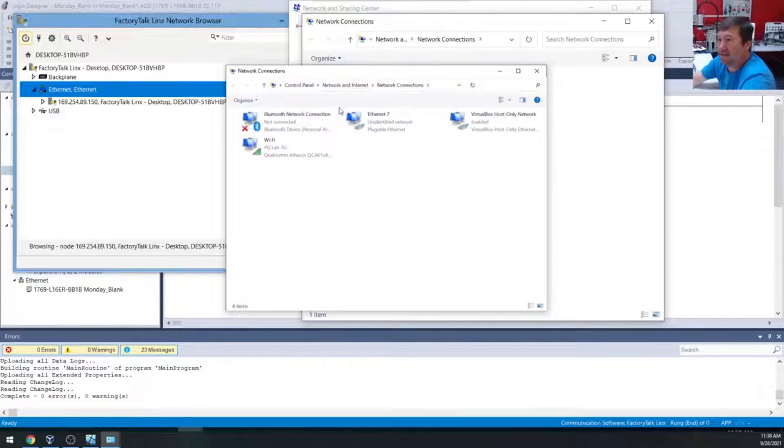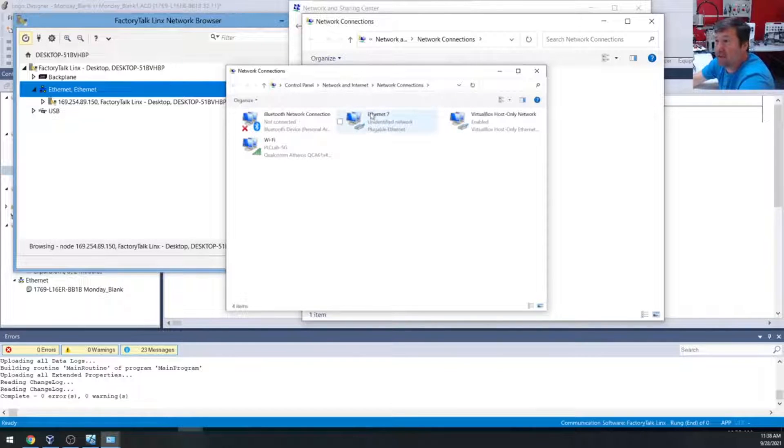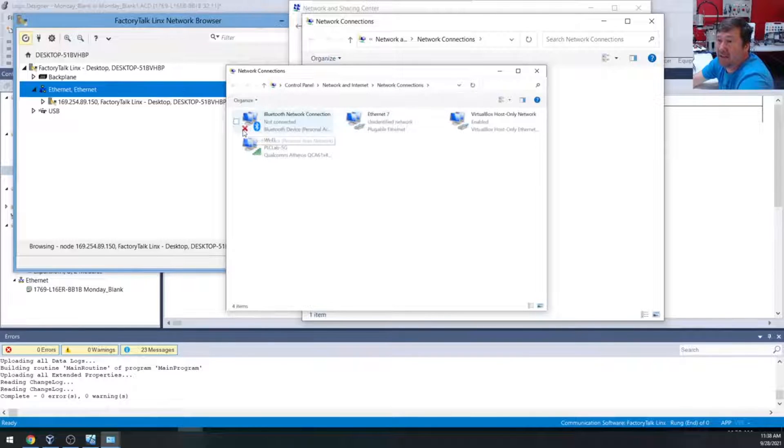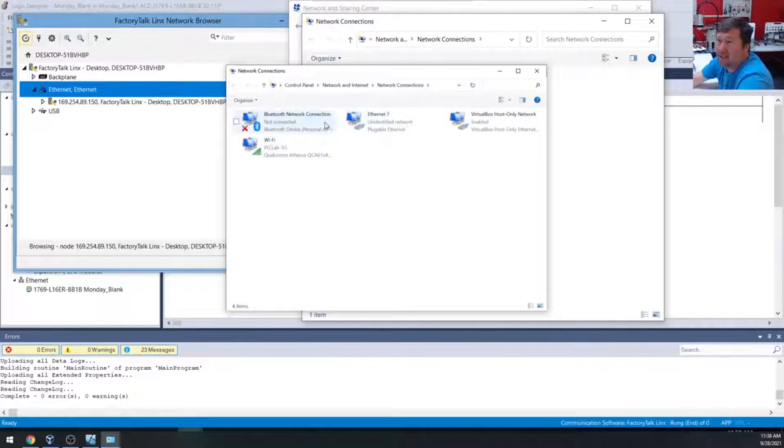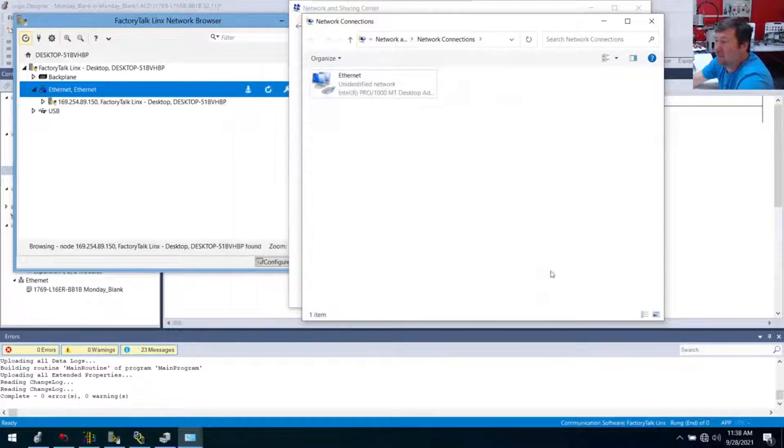But one thing you can always do is you can unplug what you think is the one going to the machine, and all of a sudden, it's going to have an X on it, just like this one. So that's one way you can identify definitely which device you're working with.